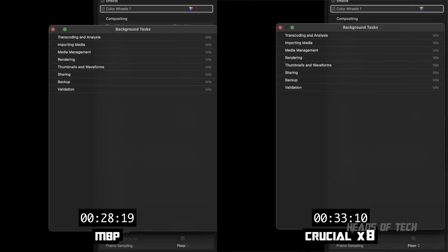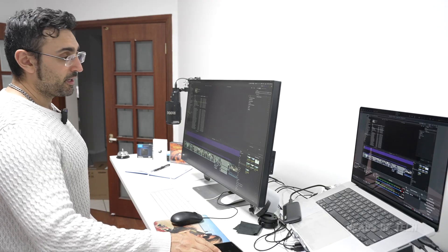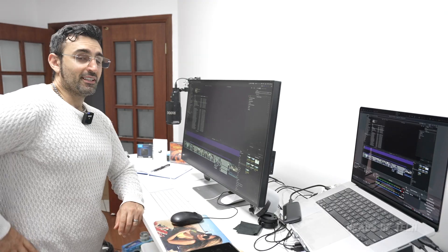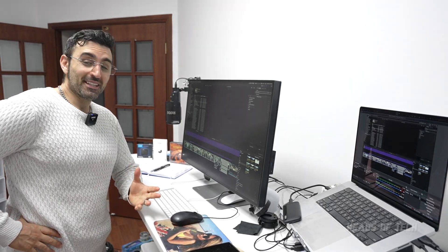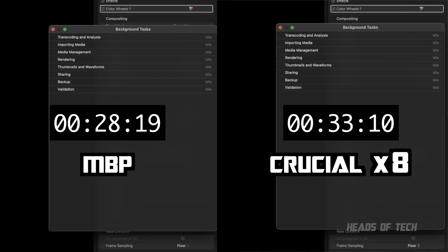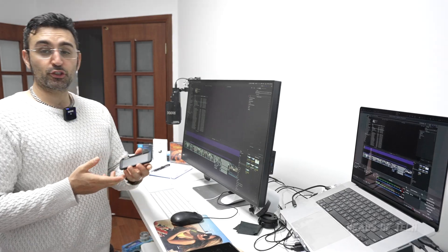Performance is good compared to even the MacBook Pro itself.